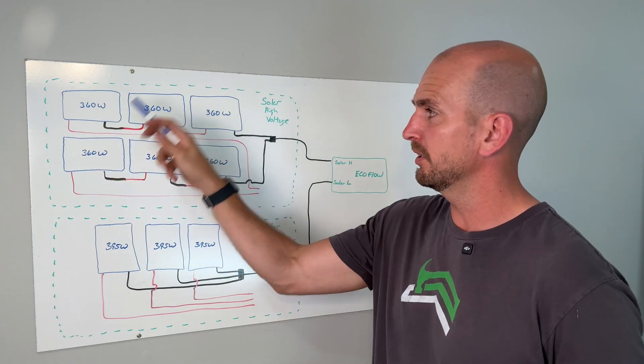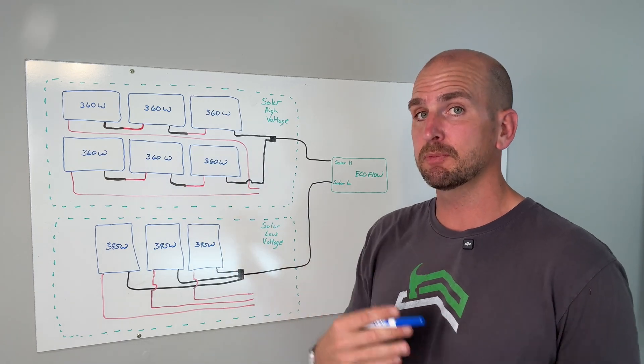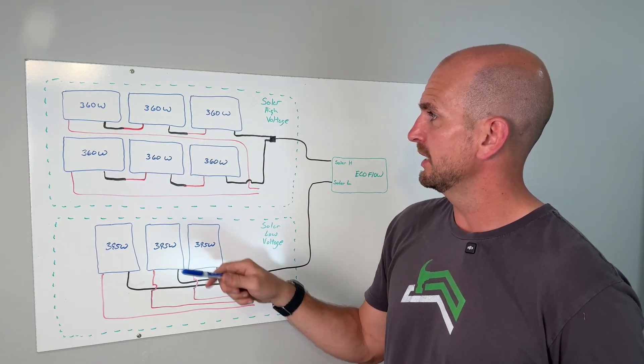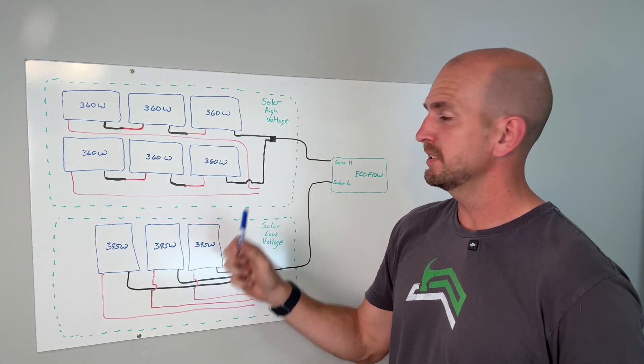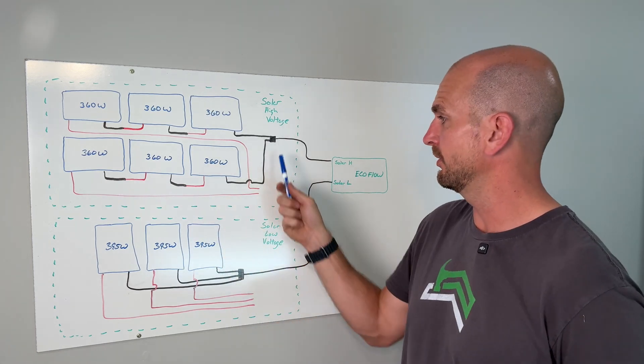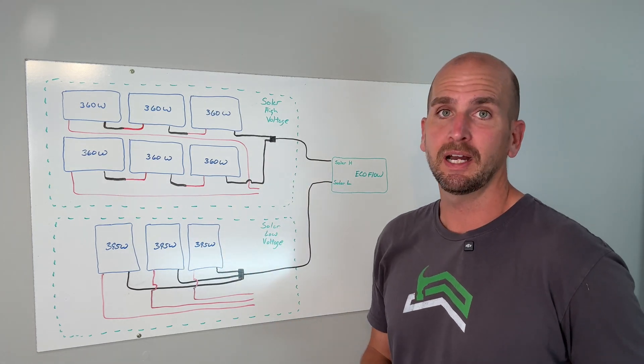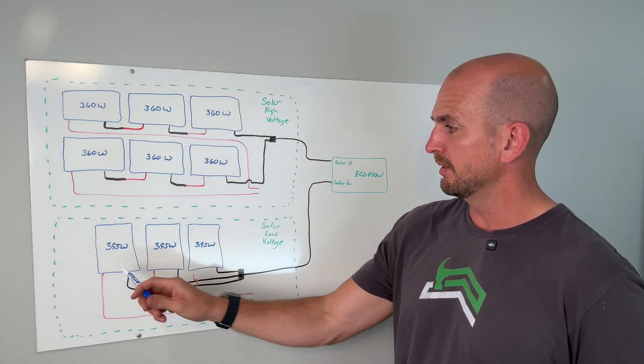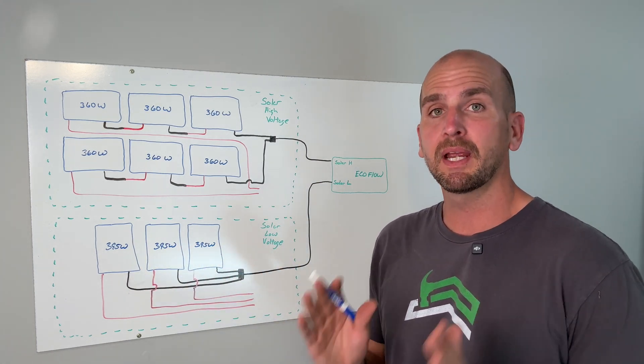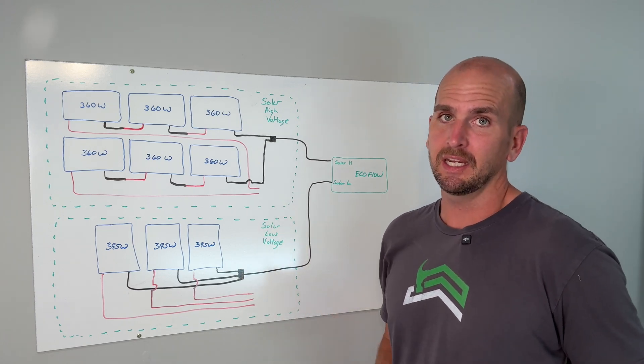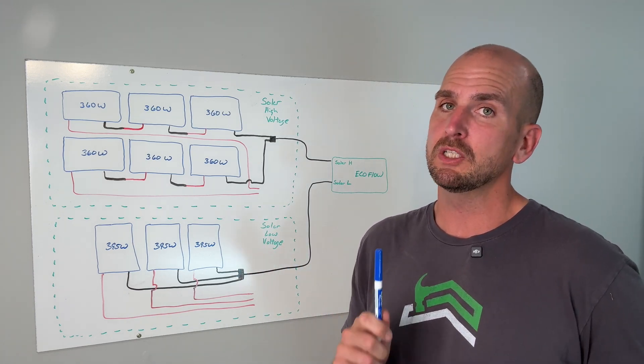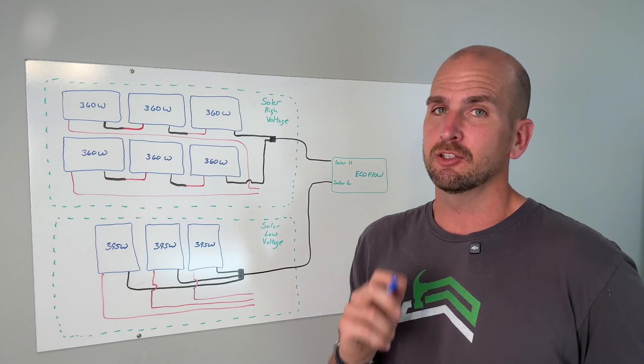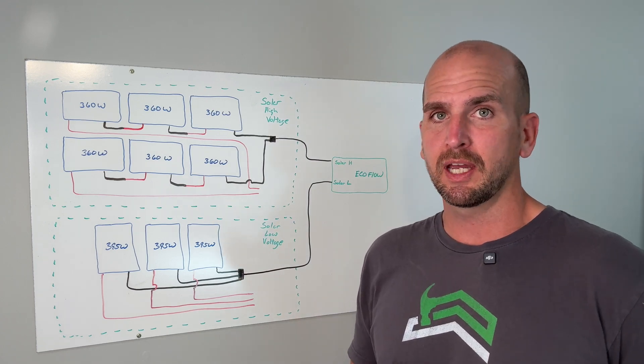This top portion here is an example of series parallel. We have three panels brought into series and three panels brought into series and then those two strings are brought into parallel here before going into the high voltage side of the EcoFlow Delta Pro 3. On the bottom it's just a straight up parallel wiring configuration. When it's parallel wiring we do need to consider if we need those fuses and there's a few specifications you need to look at.